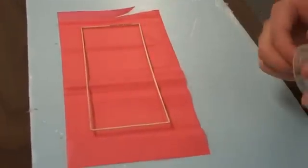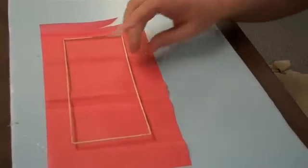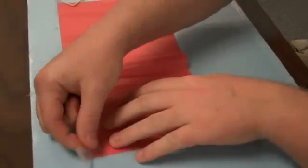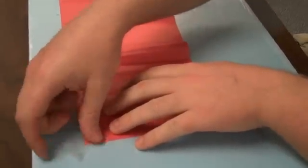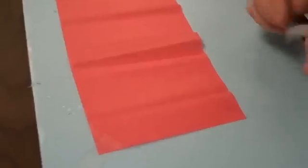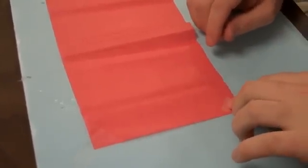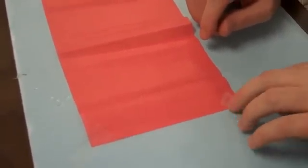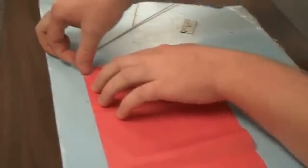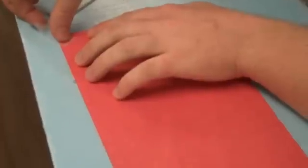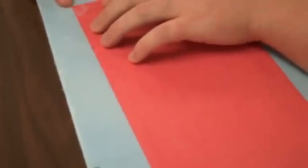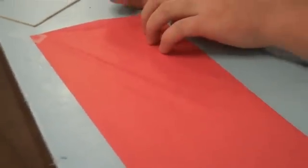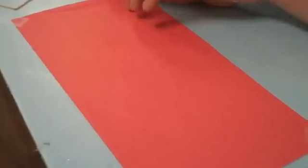Now the next step is I'm going to tape the paper down so it's good and flat on my surface. I made sure to leave plenty of extra on the outside so that I would have space to tape it. So my paper is good and flat.